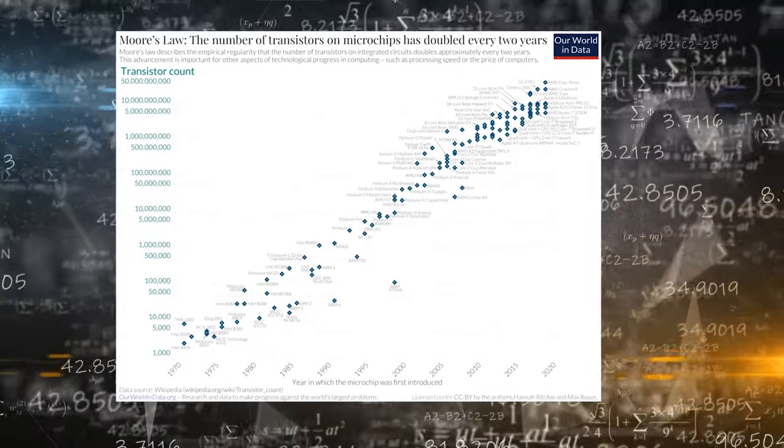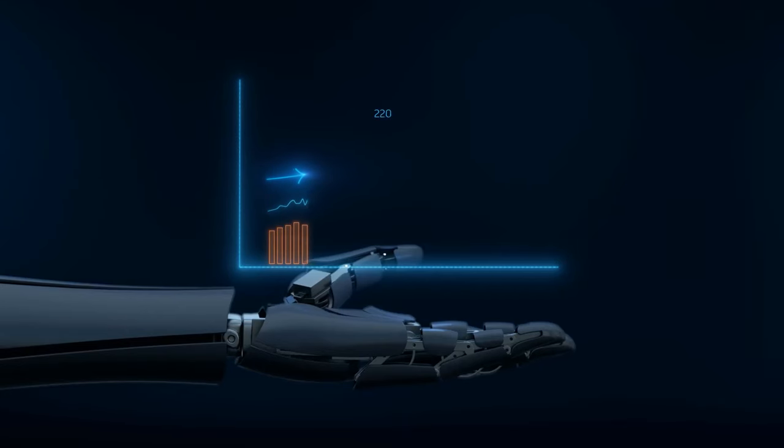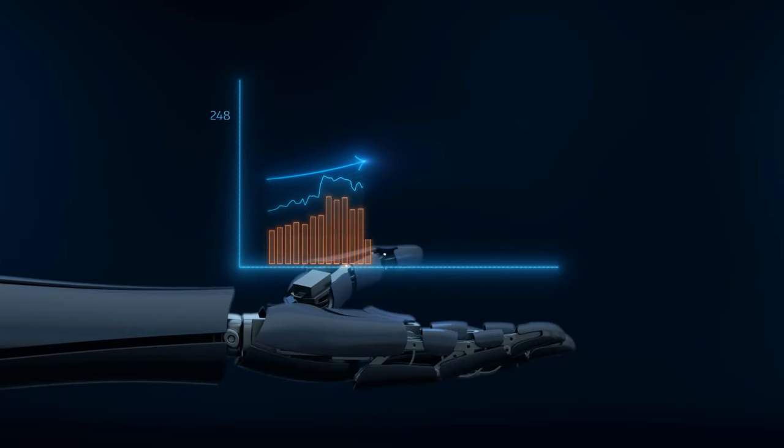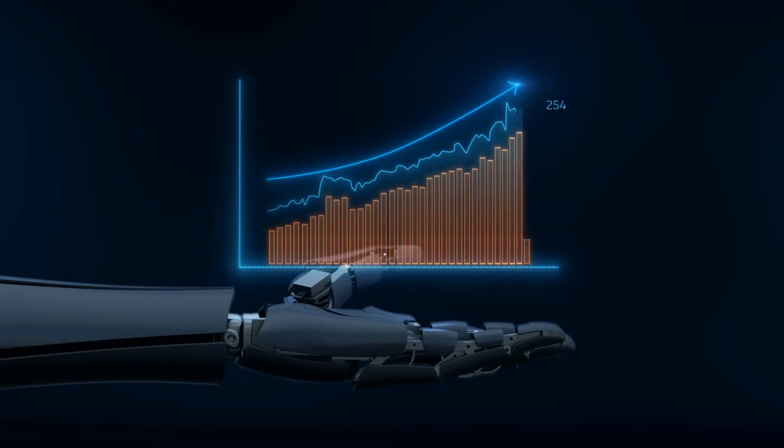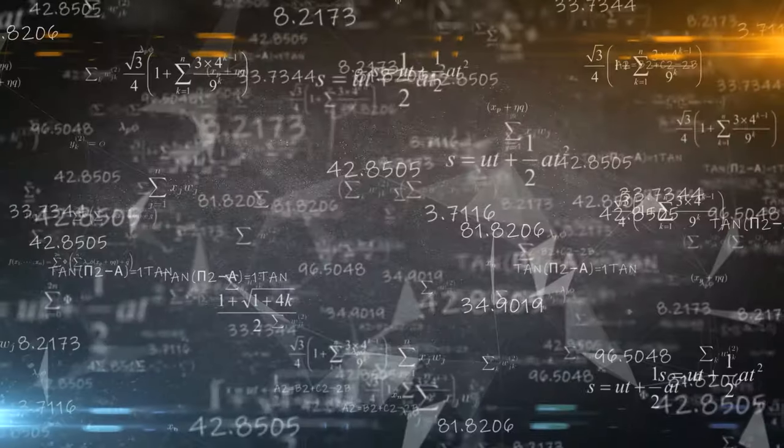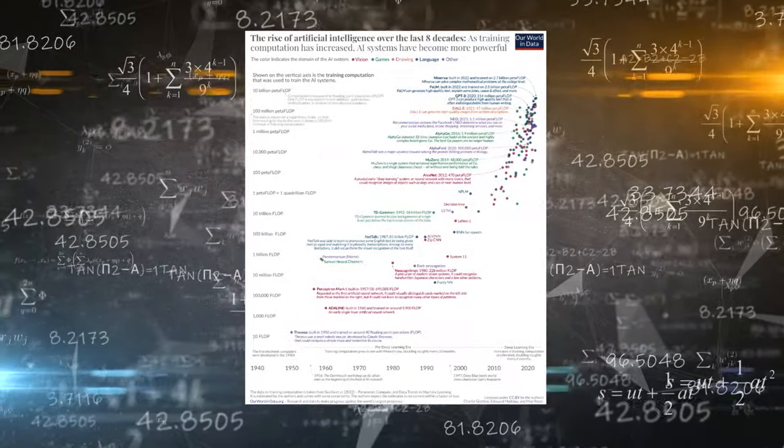Since about 2010, this exponential growth has gotten even faster, taking only about six months to double. That is an incredible rate of growth. The rapid doubling times have resulted in significant increases.